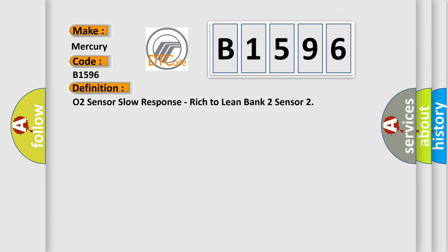The basic definition is: O2 sensor slow response, rich to lean bank 2 sensor.